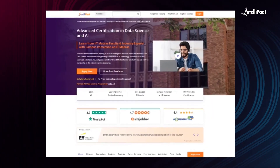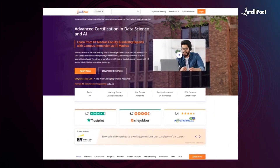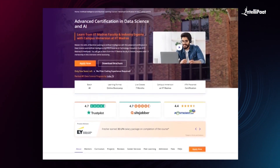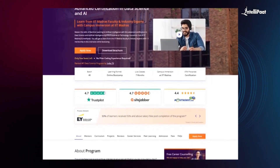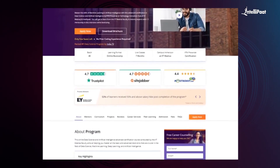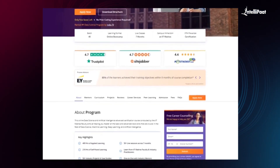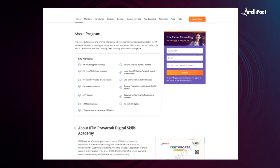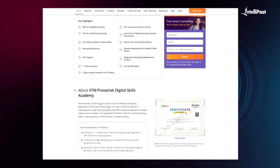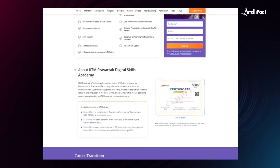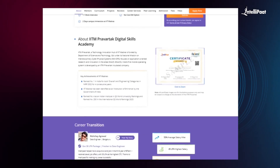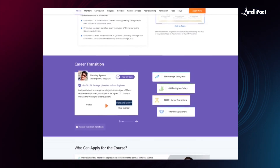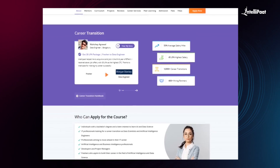Intellipaat offers Advanced Certification in Data Science and AI in collaboration with iHub Divya Samparka, IIT Roorkee. Through this course, you can learn all the important concepts of data science and AI from esteemed IIT Roorkee faculties and industry experts. We have already helped thousands of professionals in successful career transitions. Visit the course page link given below in the description and take a first step towards career growth in the field of data science and AI.